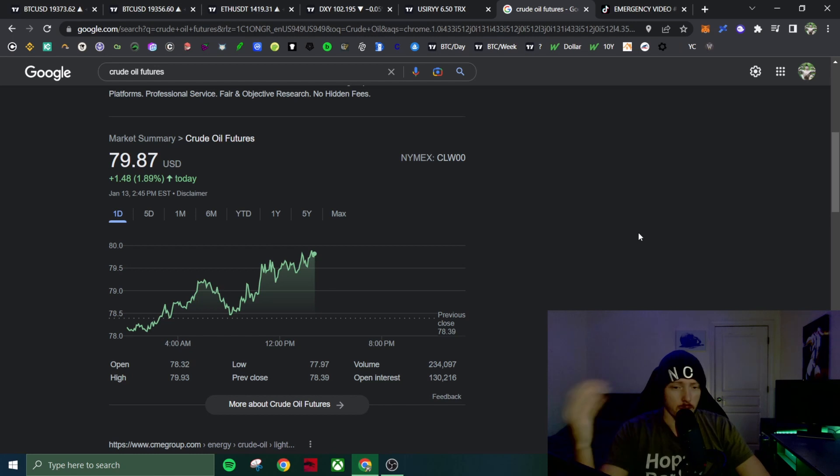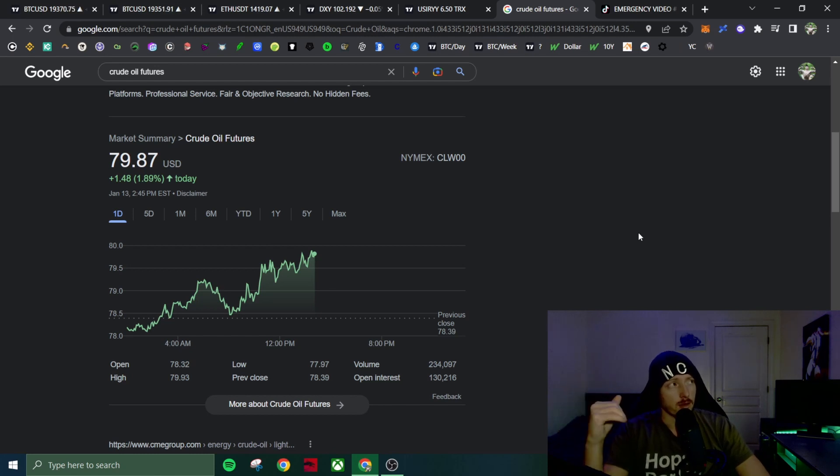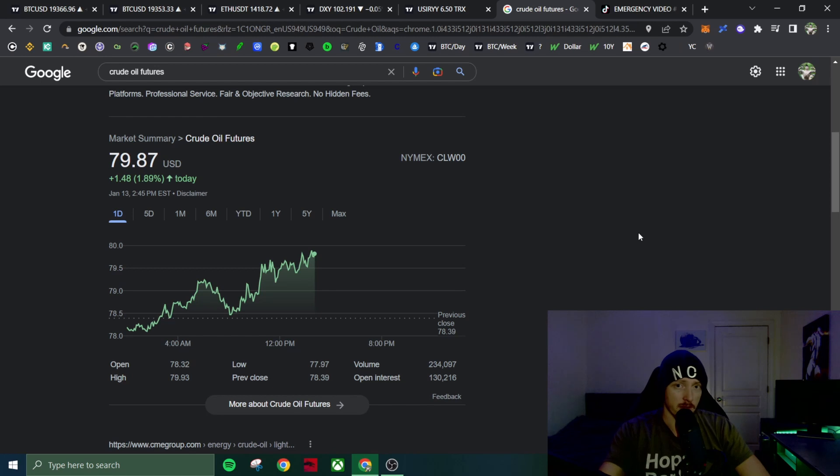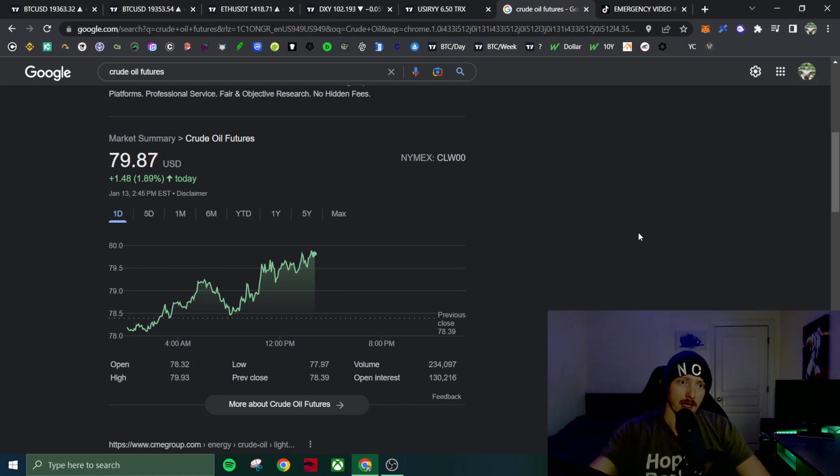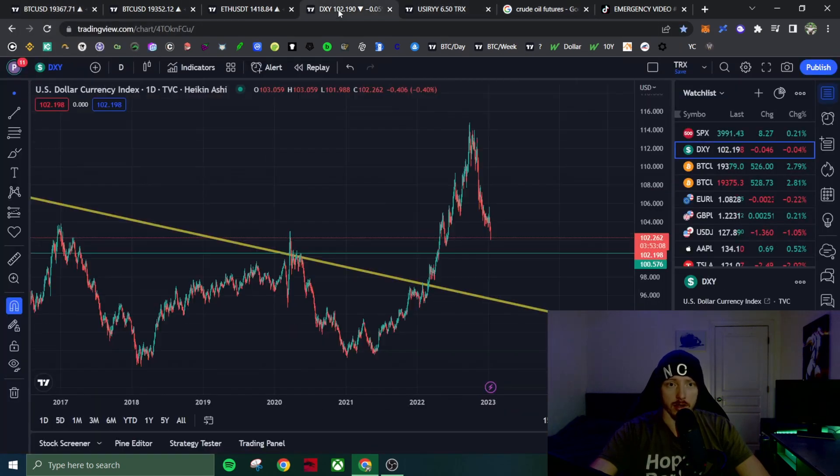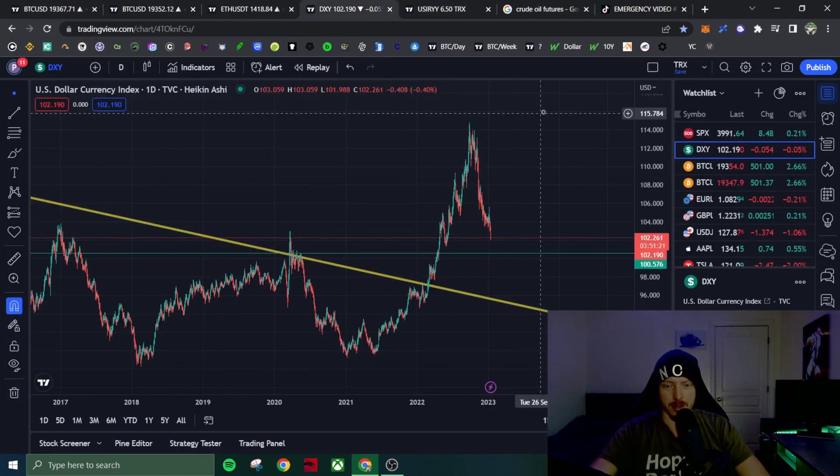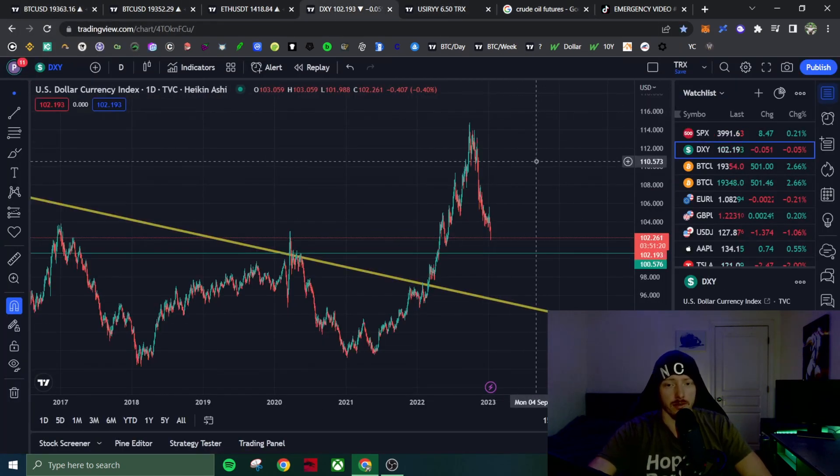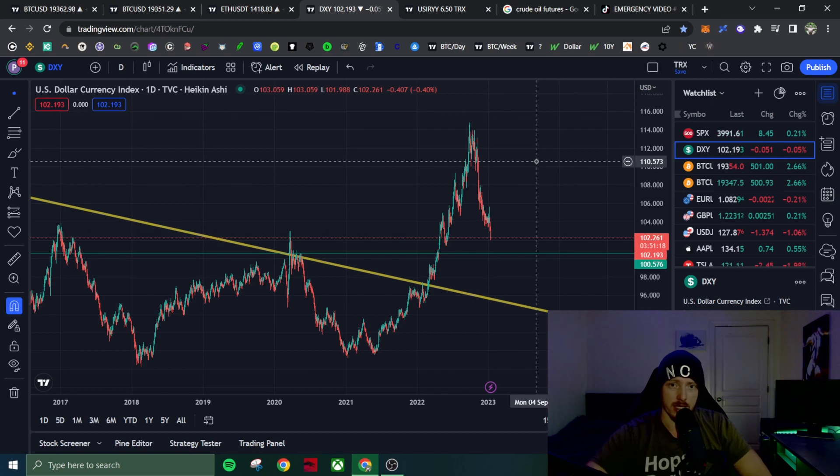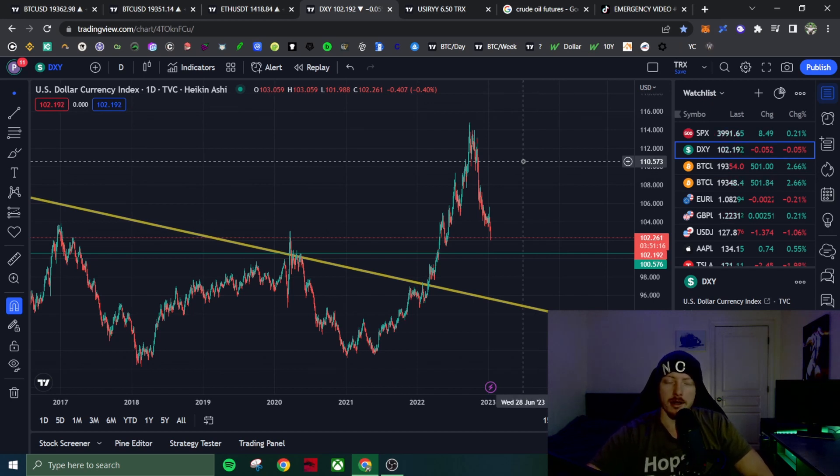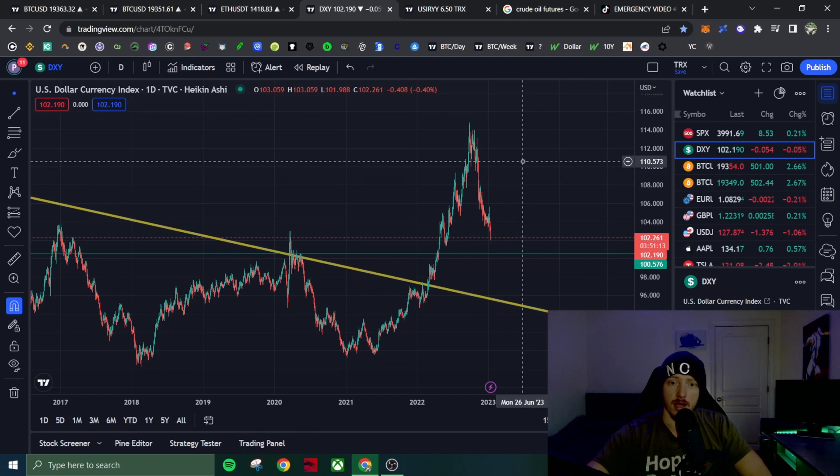So I think most likely what we'll end up seeing in February is the fed will come in and do 50, 50 basis points again. Given the fact that the dollar coming down this much is going to be very inflationary, we're going to see commodities higher, we're going to see cryptos higher, and that's going to be a problem for the fed. The fed's not going to like seeing that.